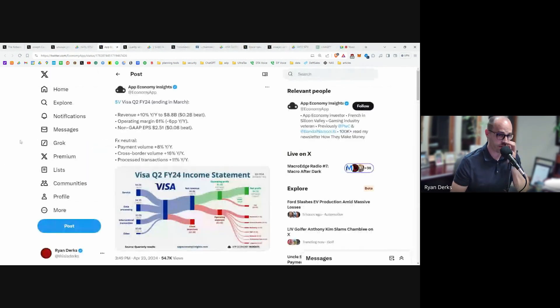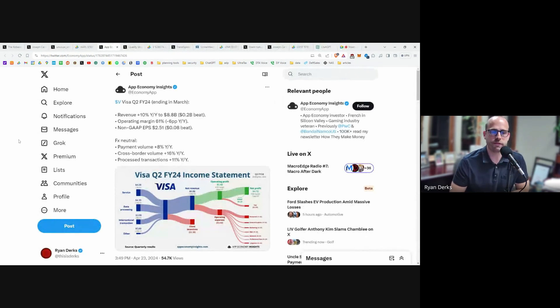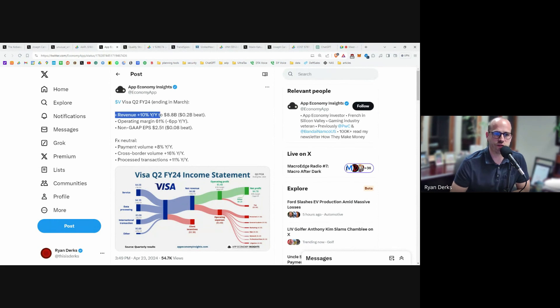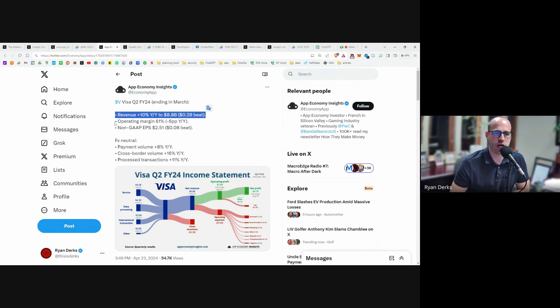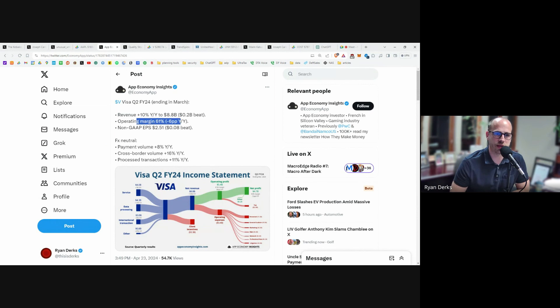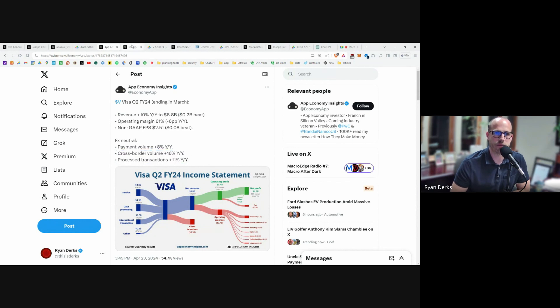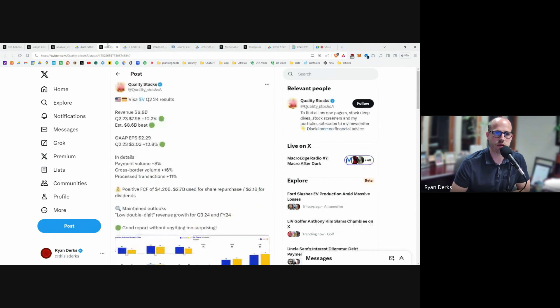Visa, a very good stock that we have. The only thing that happened with Visa recently is they re-announced their earnings and again, they are killing it. Revenue is up 10% over the last year. Their operating margin is still really big at 61%. Payment volume up, cross-border volume up, transactions up. They're doing really well.